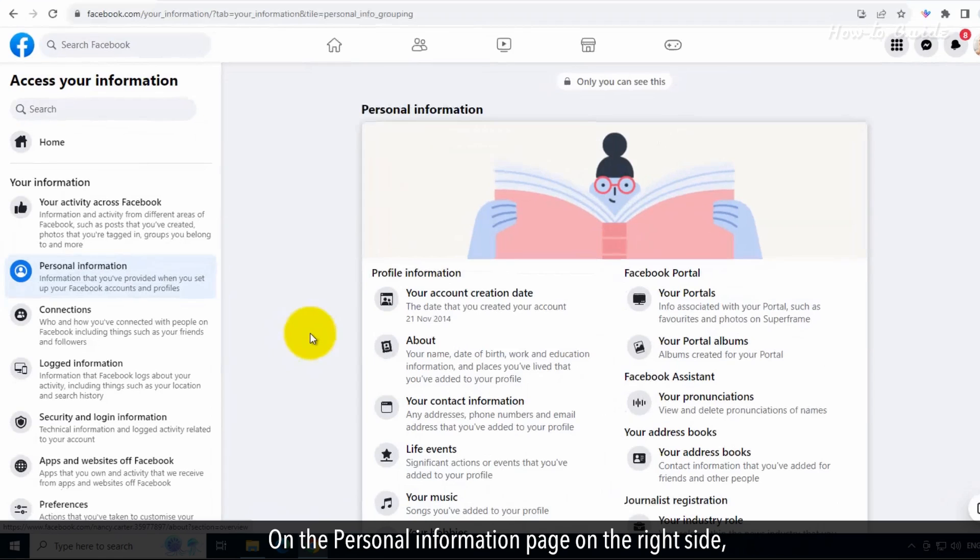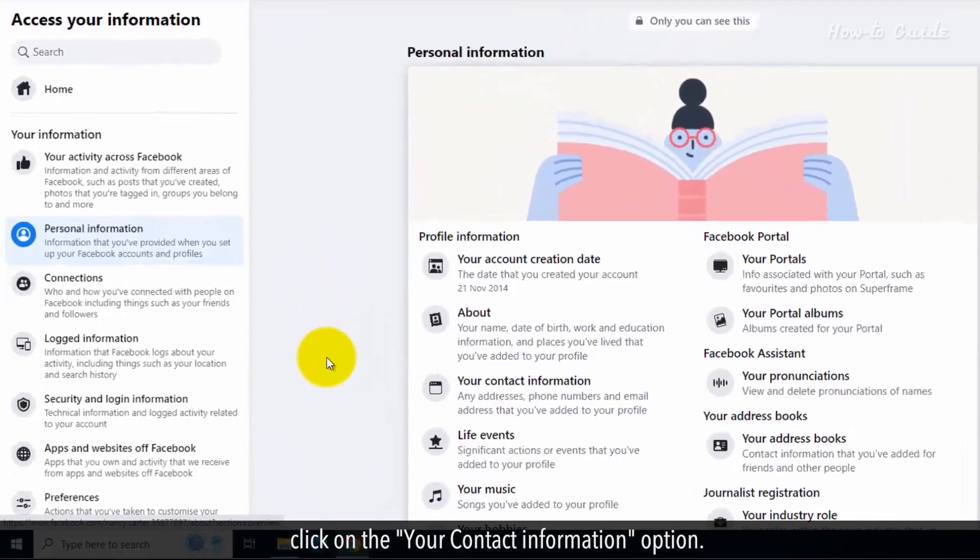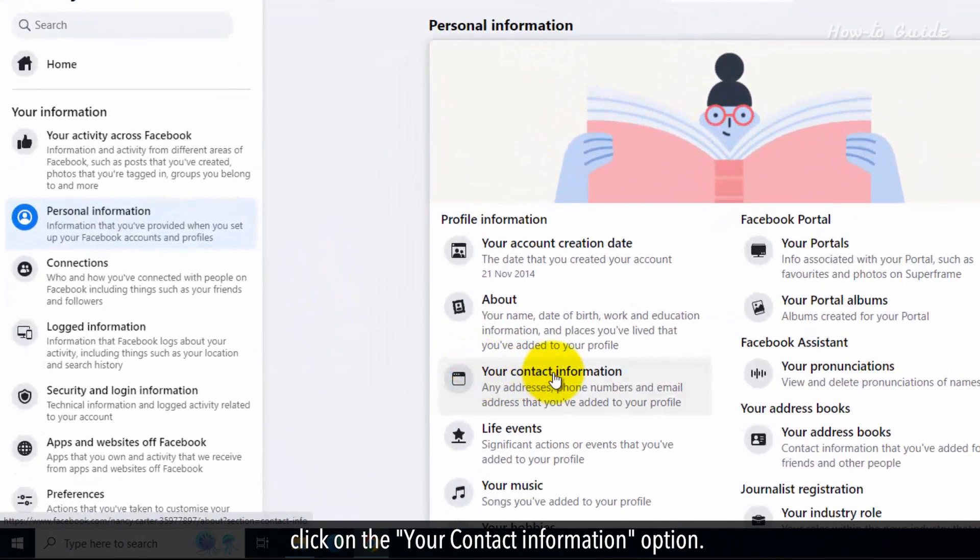On the Personal Information page on the right side, click on the Your Contact Information option.